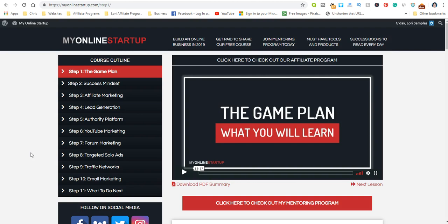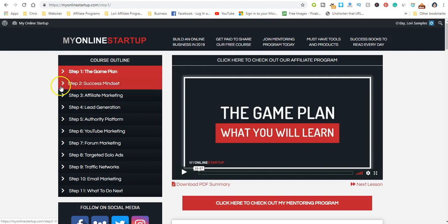Again, this is a free course with no obligation to buy anything, and you learn how to set up your own online business. The first step is the game plan where you'll learn who Chuck Nguyen is and why he's doing this, just giving you an overview.